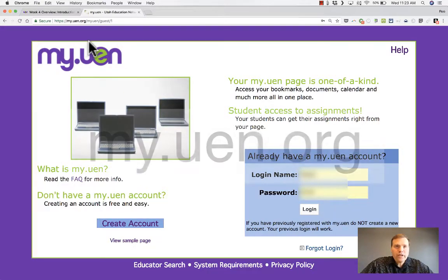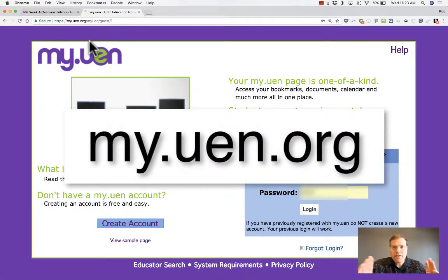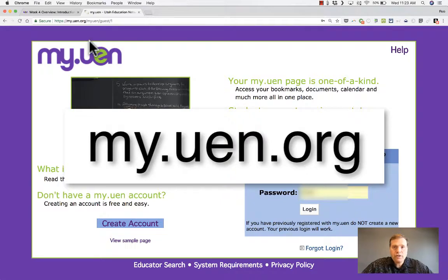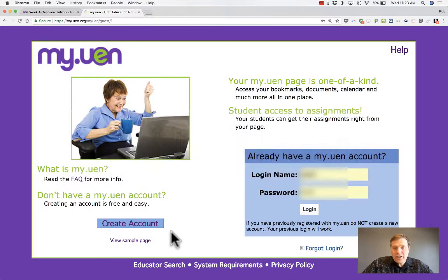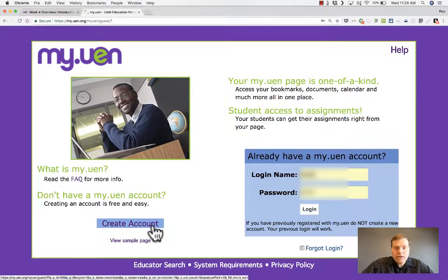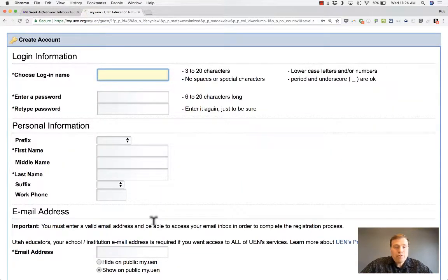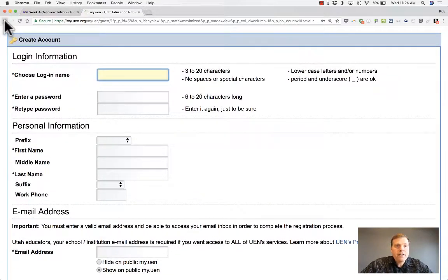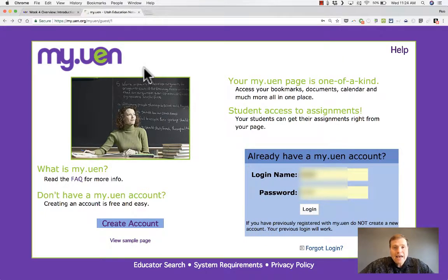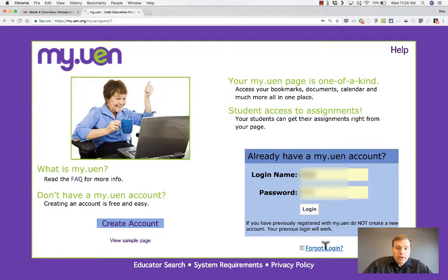Here I am at my.uen.org, and this is a service that is strictly for Utah teachers. When you get to my.uen.org — don't forget the dots — if you don't already have an account, you should click Create Account to get started. Although many teachers in Utah already have an account, some may have forgotten their login and password. If you did forget your login, there's a link where you can go through some steps to recover your password.